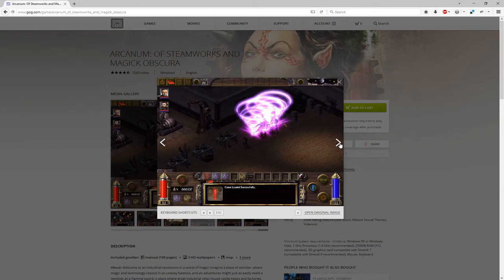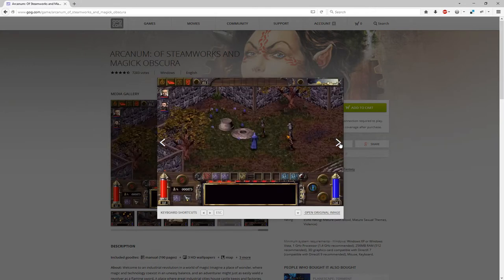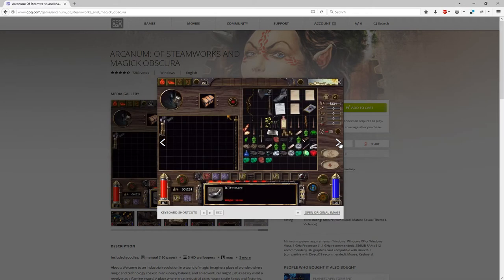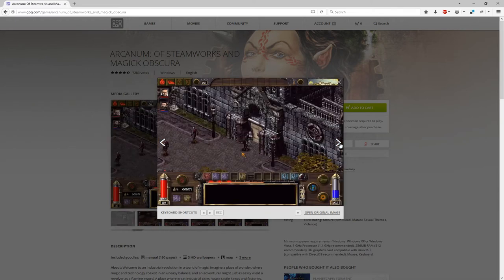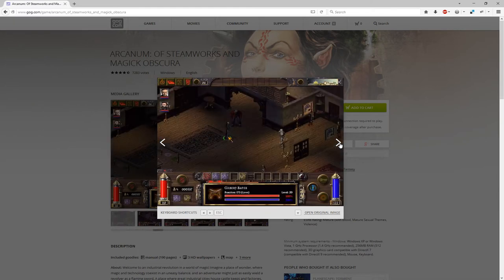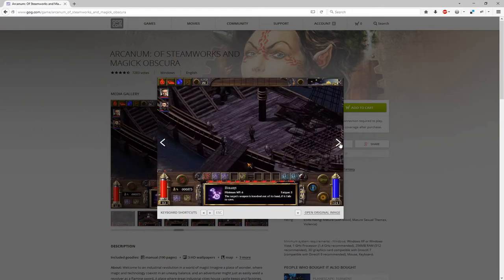First you're going to want to download four things from terra-arcanum.com. The links are going to be in the video description. You want to grab the latest unofficial patch, the high quality town maps, the high quality music, and the high resolution patch.